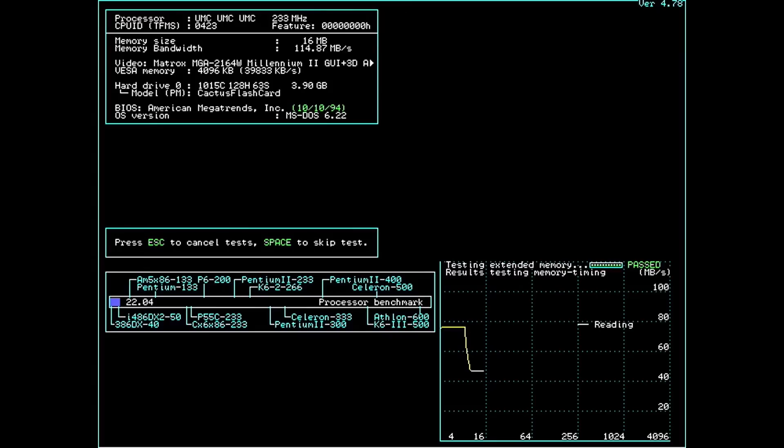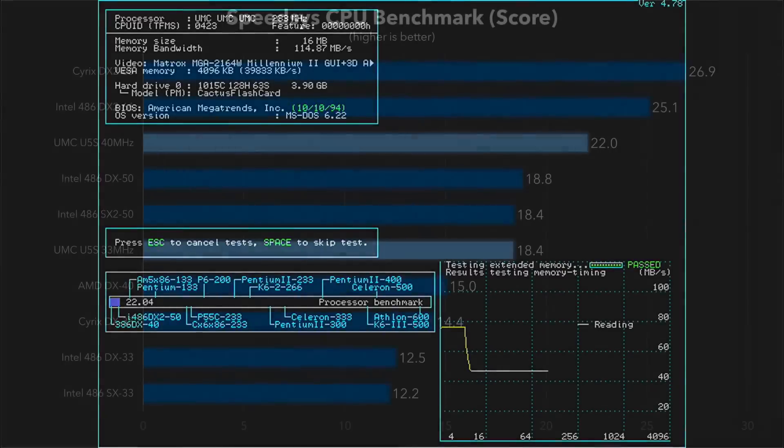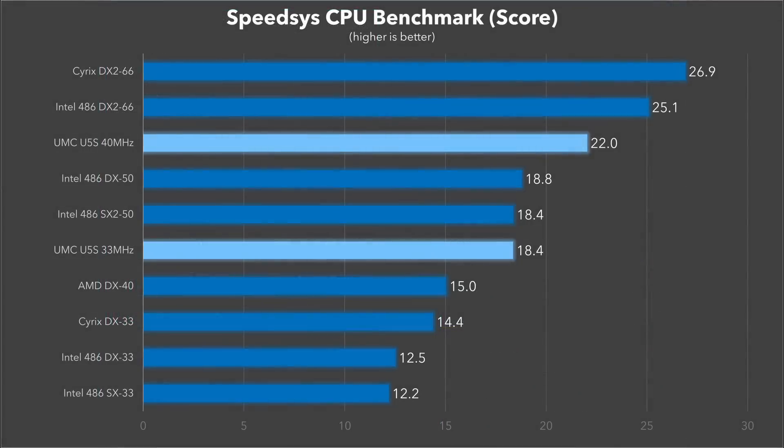Next is the SpeedSys CPU benchmark, which does do a bit of floating point math, so the SX chips are at a slight disadvantage here. But that doesn't really seem to matter much, does it? The 33 MHz UMC Green chip is over 50% faster than the Intel SX33 and matches the score of the SX2-50 despite having a much lower clock speed. The 40 MHz model is really impressive here too and isn't far behind the DX2-66 at all.